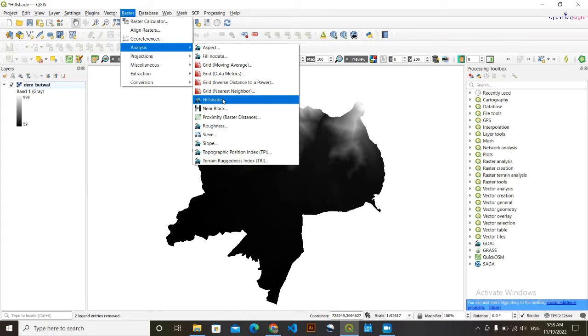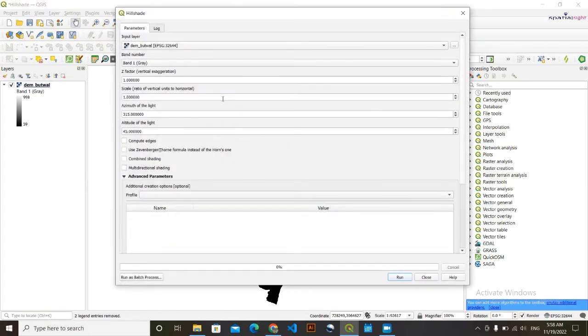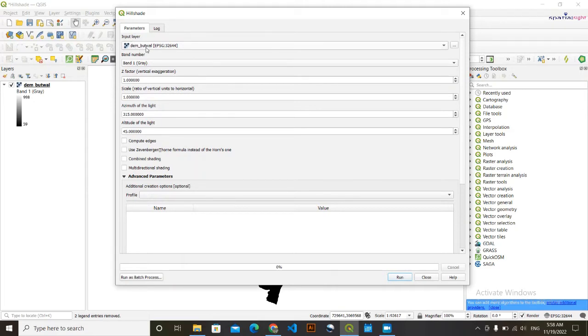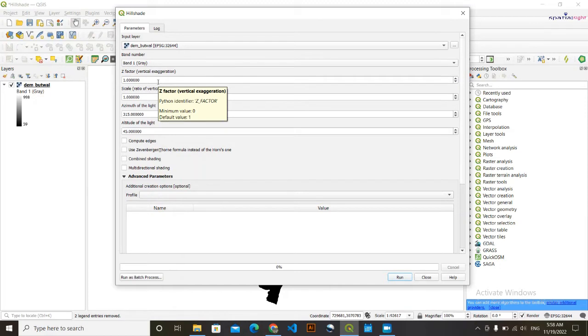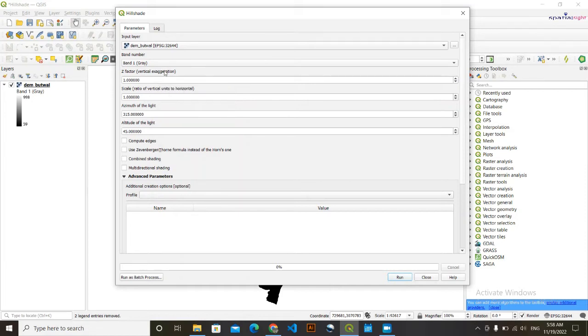Now we need to make some parameter settings here. In this input layer, keep this by default DEM tool. The other thing here is Z factor, vertical exaggeration. I'm going to keep this as by default. If you increase this value, then the height of hills will be increased and it does not look more aesthetic, so I'm going to keep this as by default.